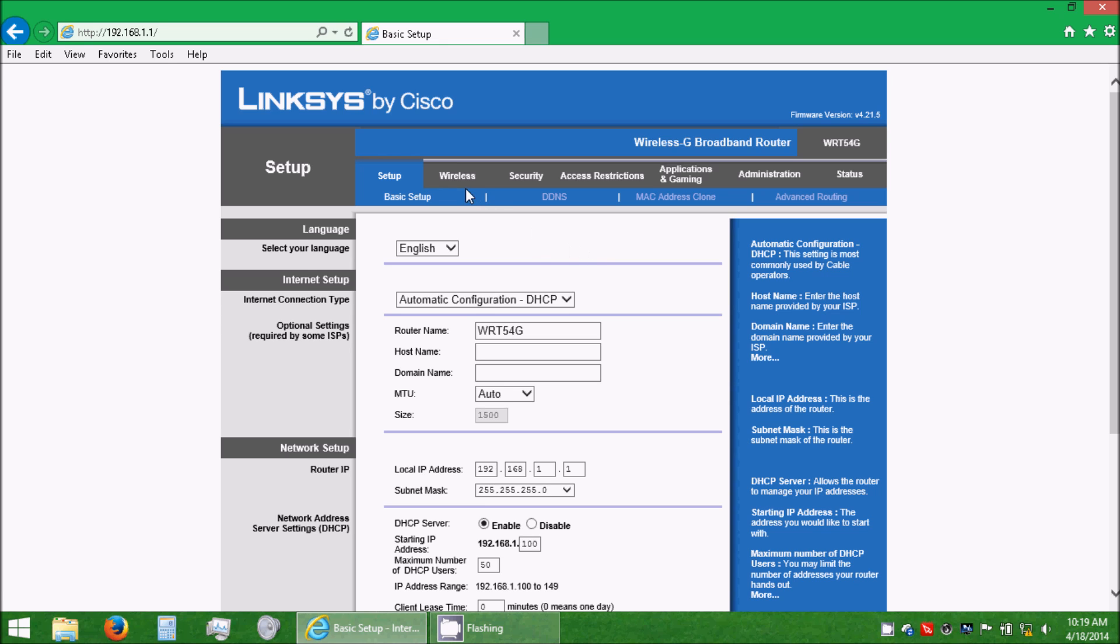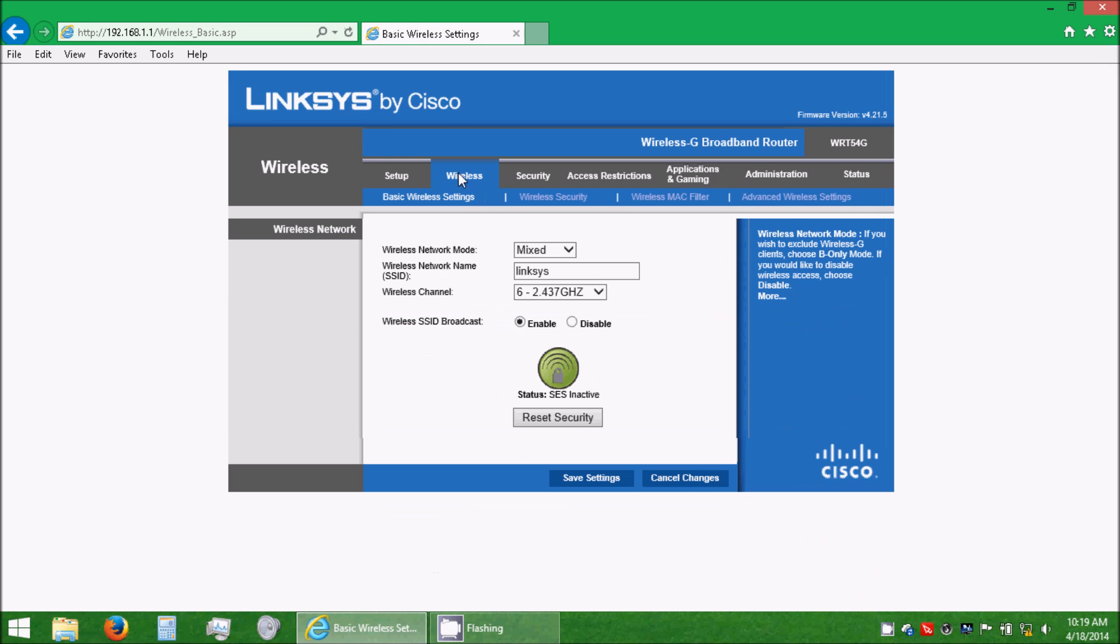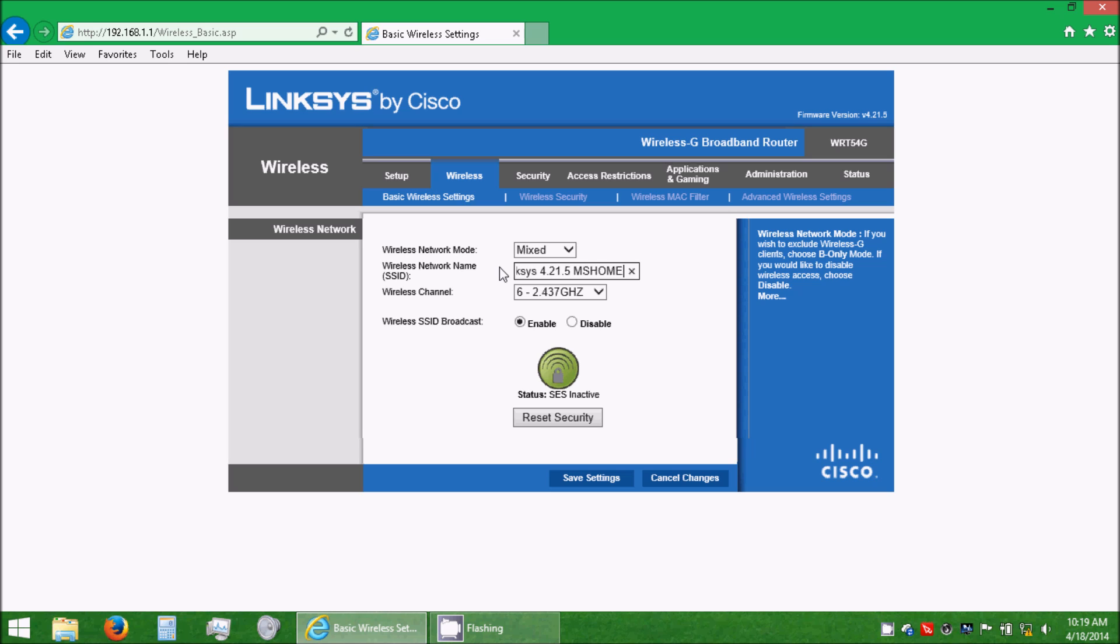The first thing you need to do is go to Wireless, and select a wireless network name. I like to name mine after the firmware version of the current router, so I can keep an eye on which ones they are. It makes it easier for me to remember. And then put MS Home after the end of it, and click Save Settings.